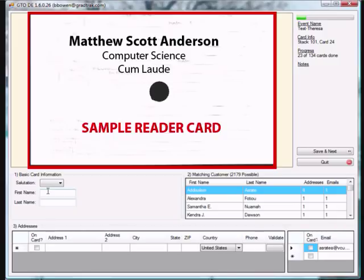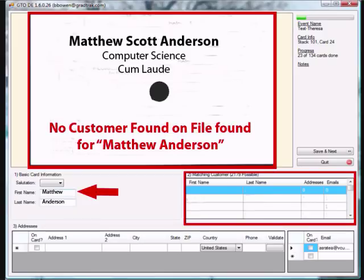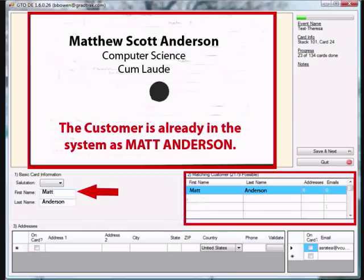Occasionally we get cards that only have names and no address information. These cards were used at the ceremony by the name reader and are important when we match the graduates' names with their photos. Typically the students will already be in the system — all you have to do is type the student's complete name and they should pull up in the matching customer box in section 2. However, sometimes students' names do not exactly match up. A student may go by a nickname or have a hyphenated last name. For example, this student's full name is Matthew Scott Anderson, but they are in our system as Matt Anderson. If you type Matthew the system will not find the graduate, but if you type Matt the student should come up as an existing customer.